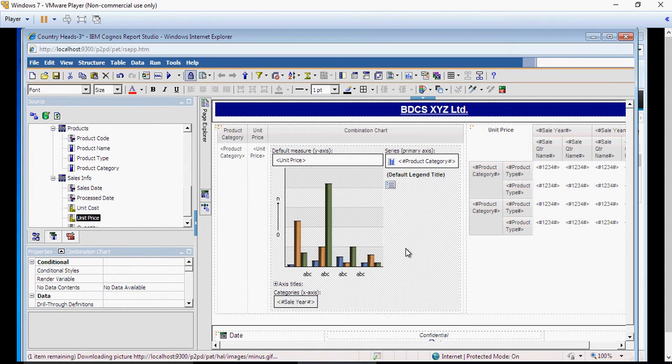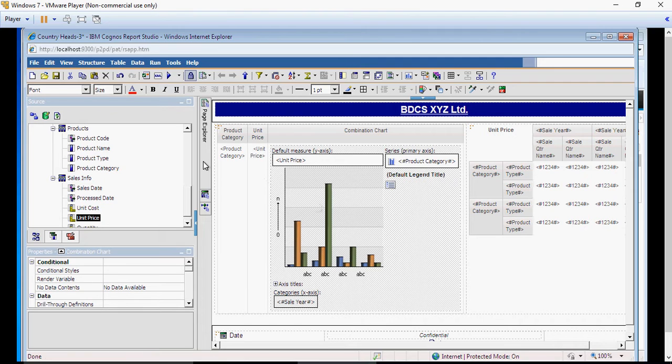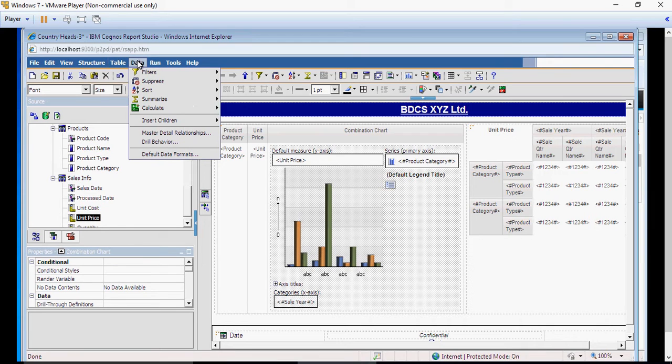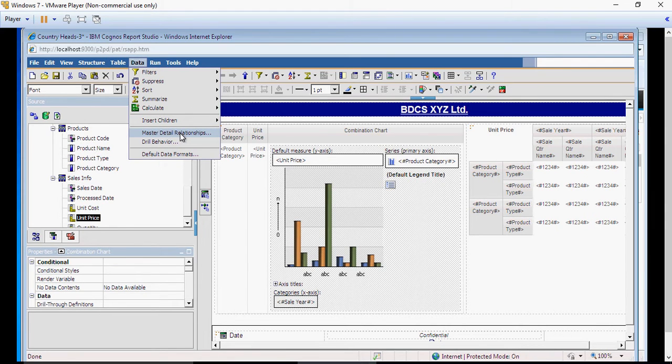Select the chart. Make sure that the chart is selected. Otherwise, in the data, you will not see master detail relationships option enabled.